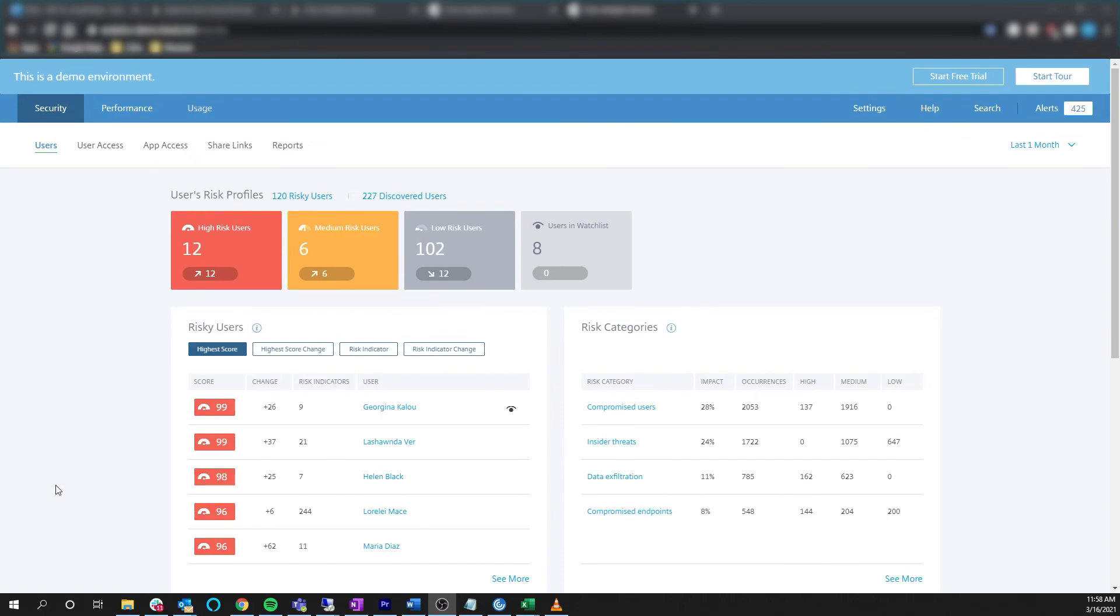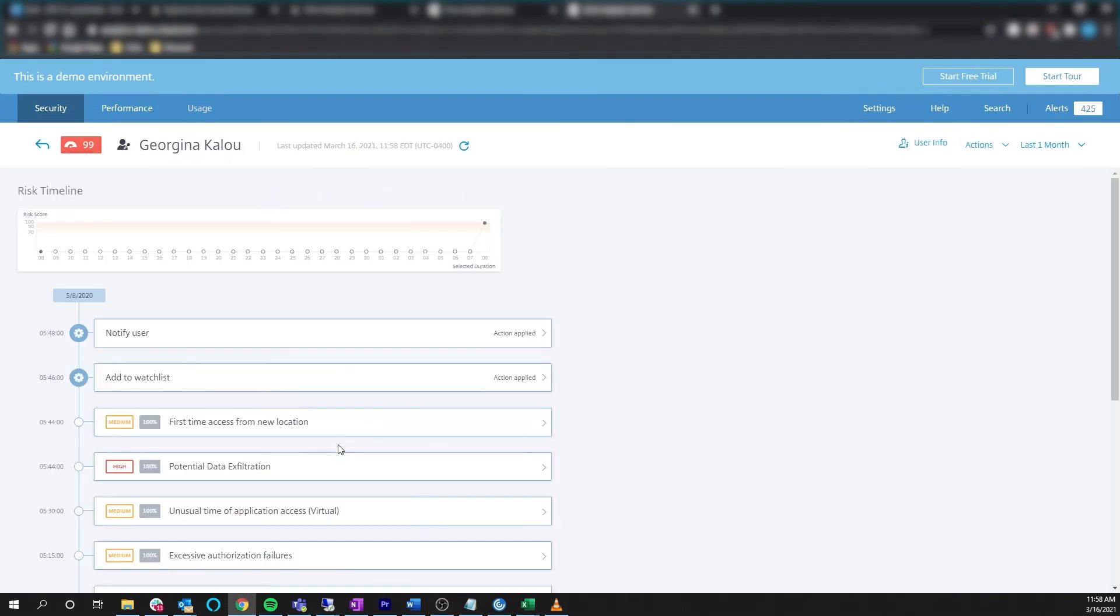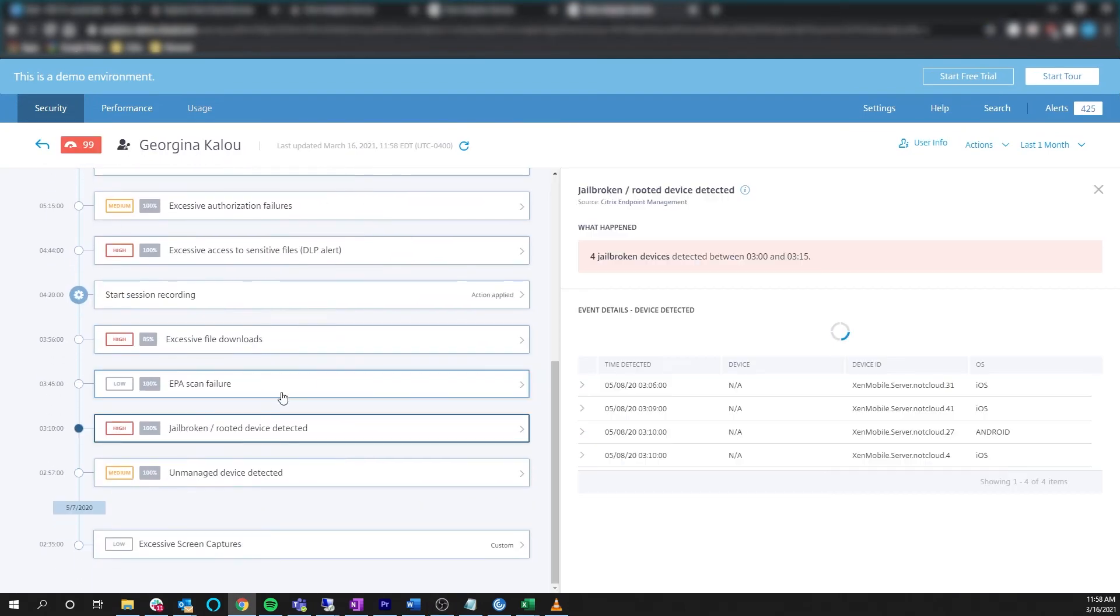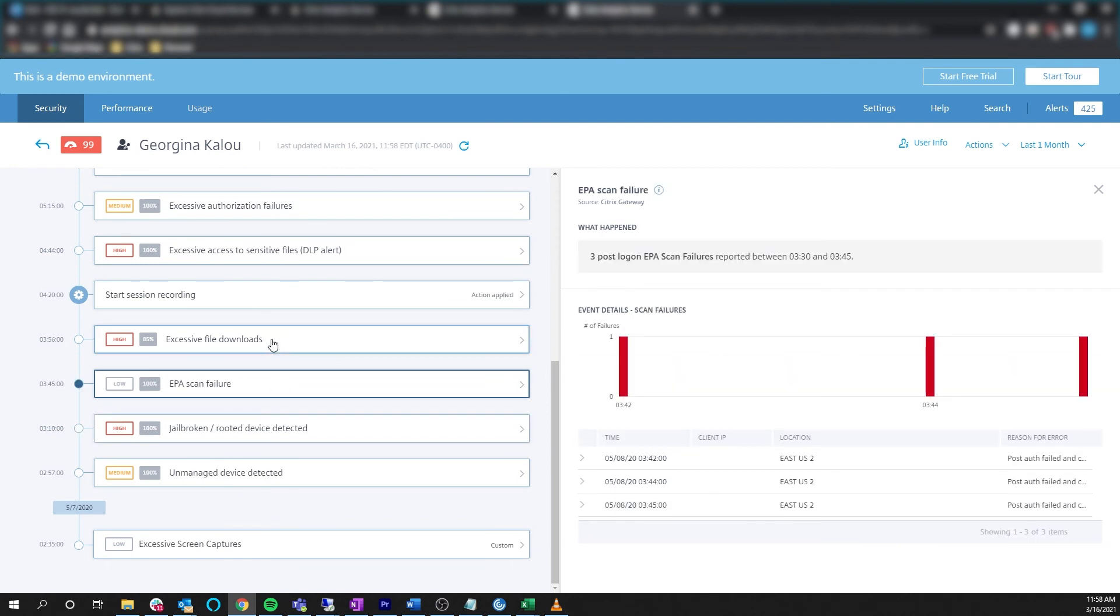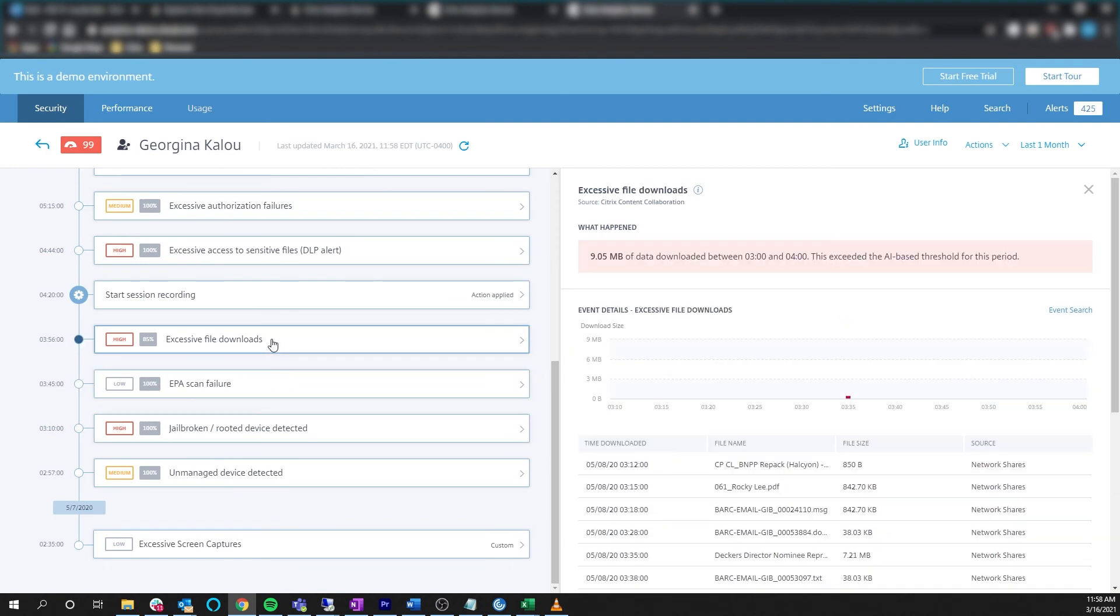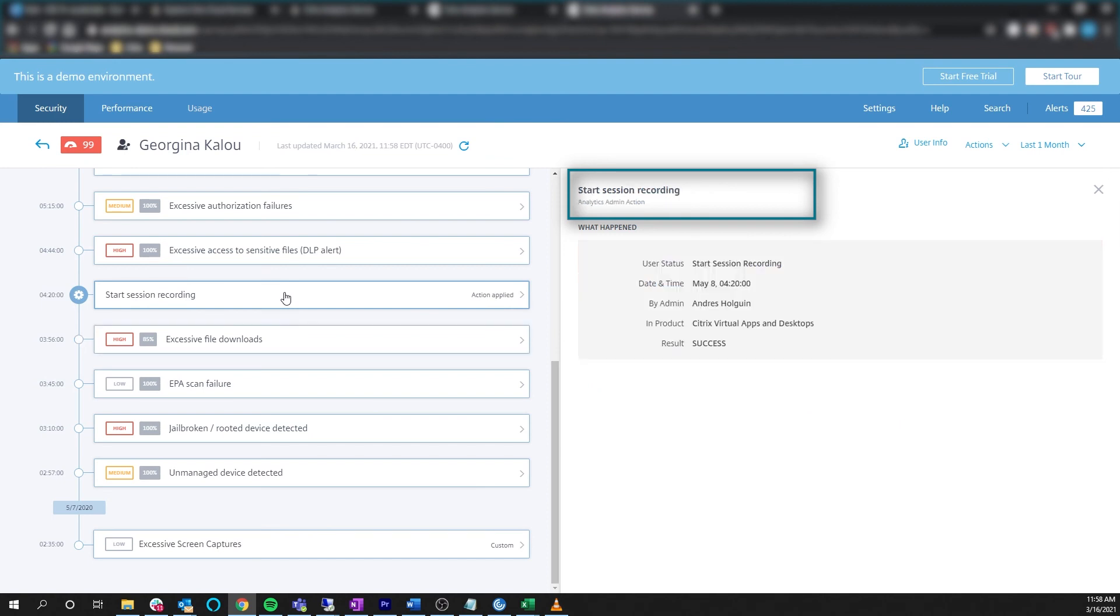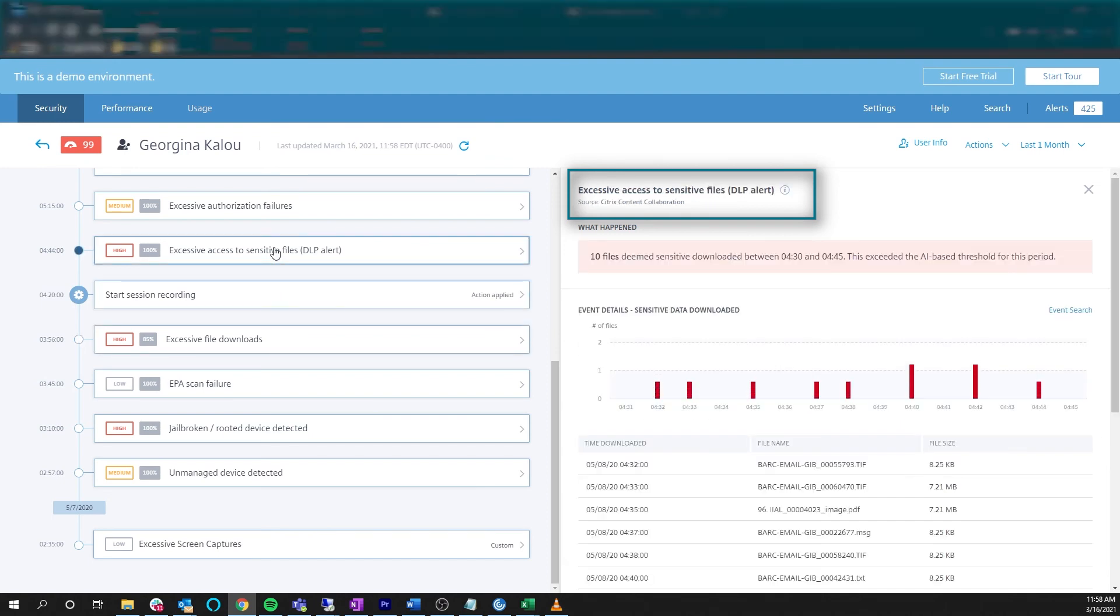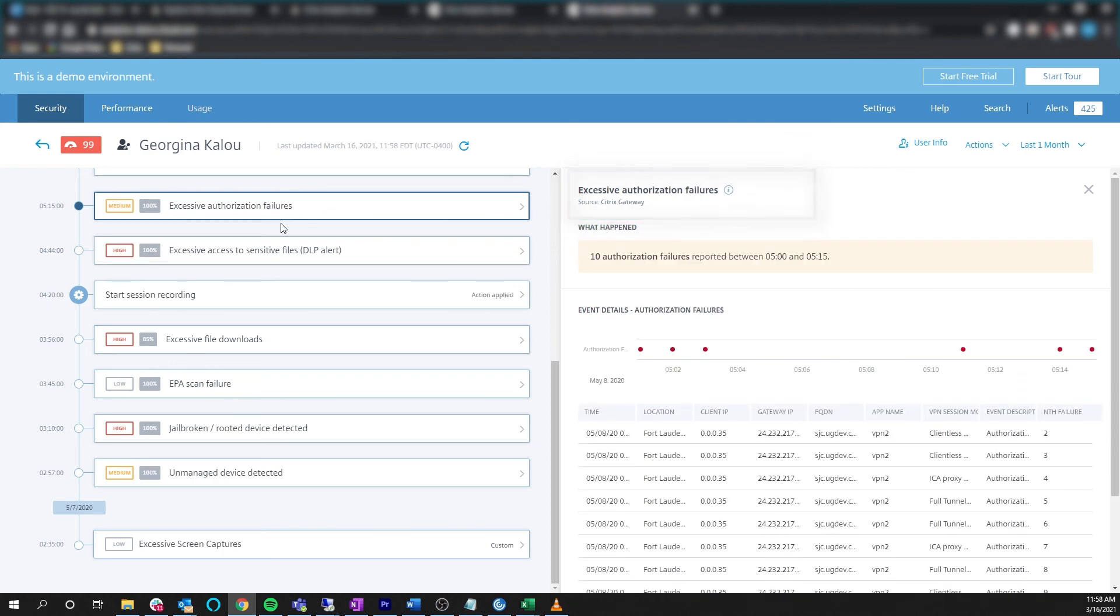By examining a user with a high security score, we can see what events cause the increase in security risk. In the detailed view, we can see the data source of the event. Administrators can create policies to trigger actions from a score level or a specific event.